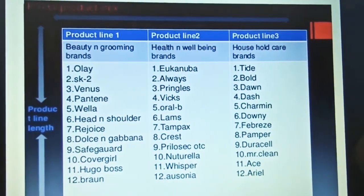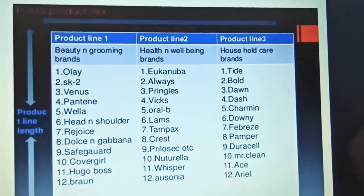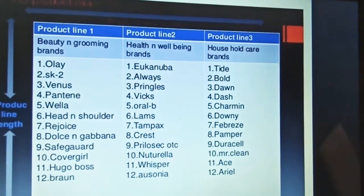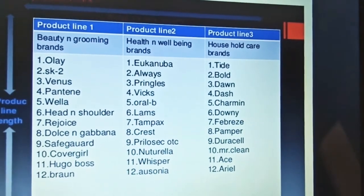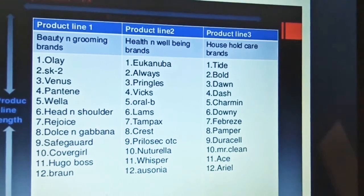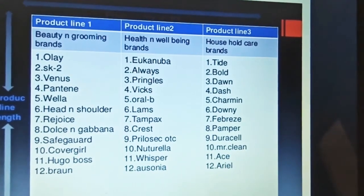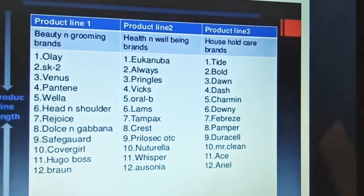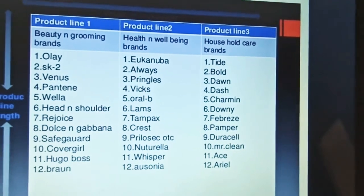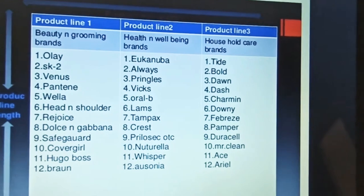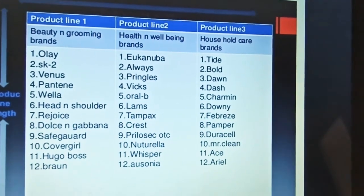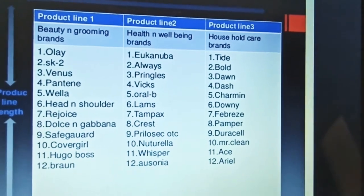Looking at the product lines on screen — product line one covers beauty and grooming brands, product line two covers health brands, and product line three covers household care. All products within each line are grouped together. If you improve something within any of these product lines, you can find yourself with a new product.